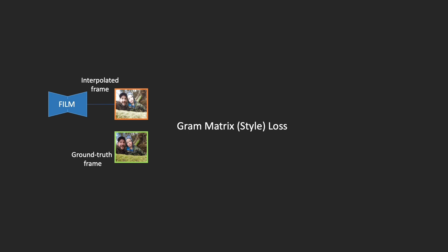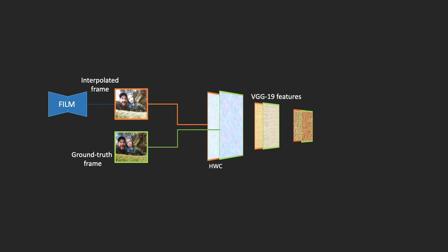To train our model, we employ the style loss in order to predict sharp and pleasing frames at inference time. First, we extract the VGG19 features from the predicted and ground truth images using a pre-trained ImageNet model.